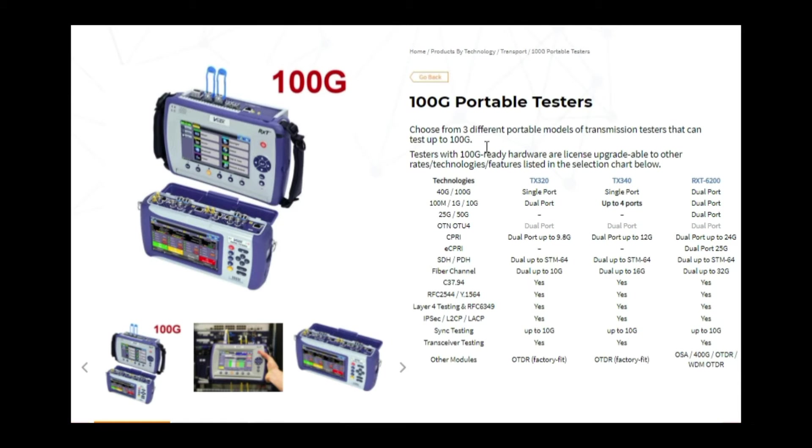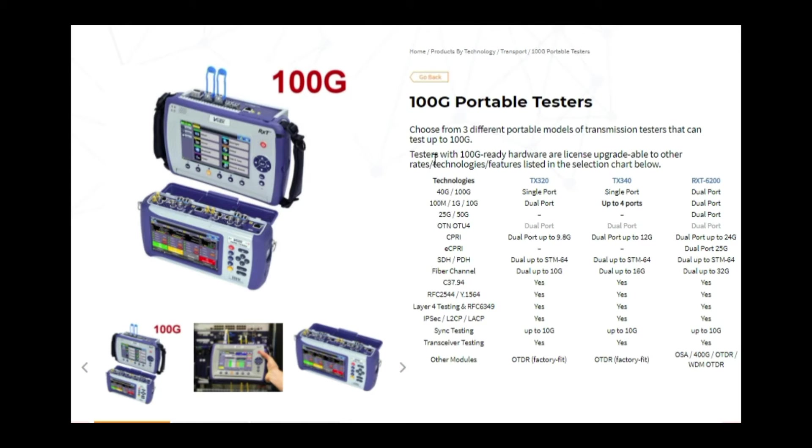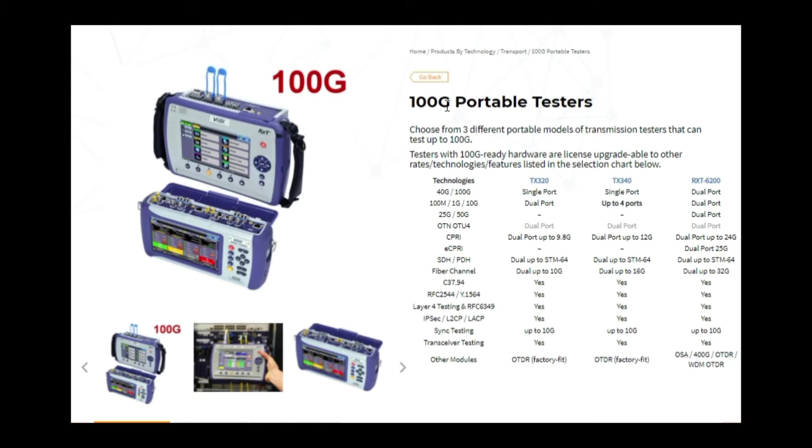The standard procedure to do 100G testing on Ethernet or the other technologies is pretty much the same because the GUI is the same between the different units. So we will be using today the TX340 on 100G and it's the same procedures if you want to test 10G or 25G or any other Ethernet traffic rate.